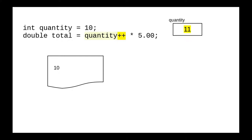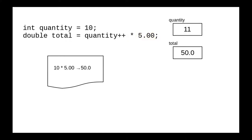But our scratch paper still says 10. When we do the multiplication, we get a result of 50, and assign that result to the variable total.